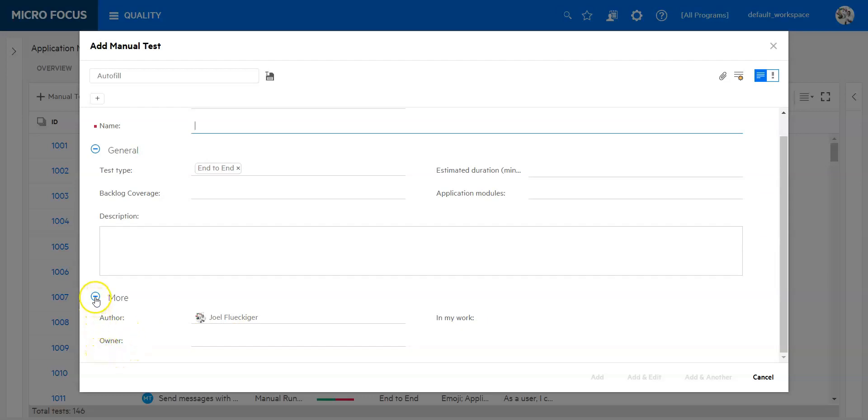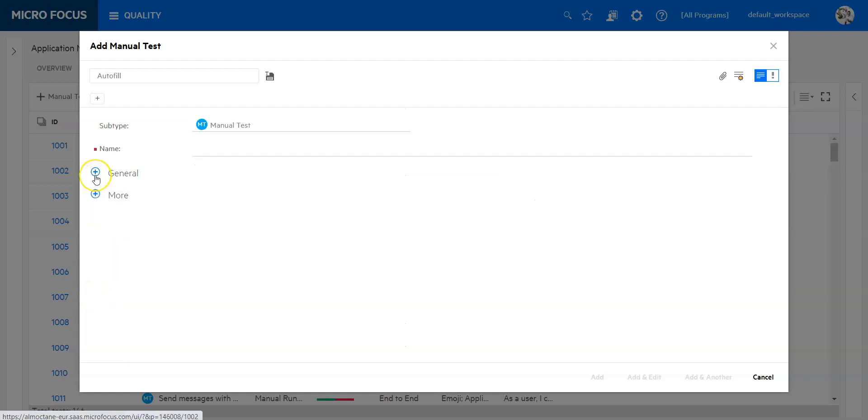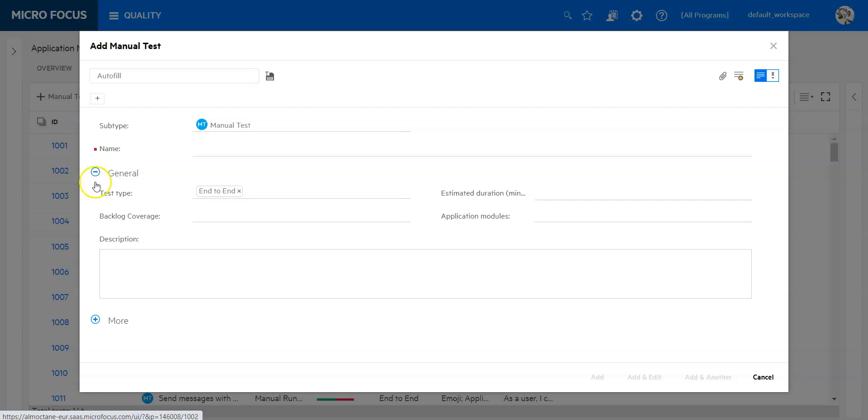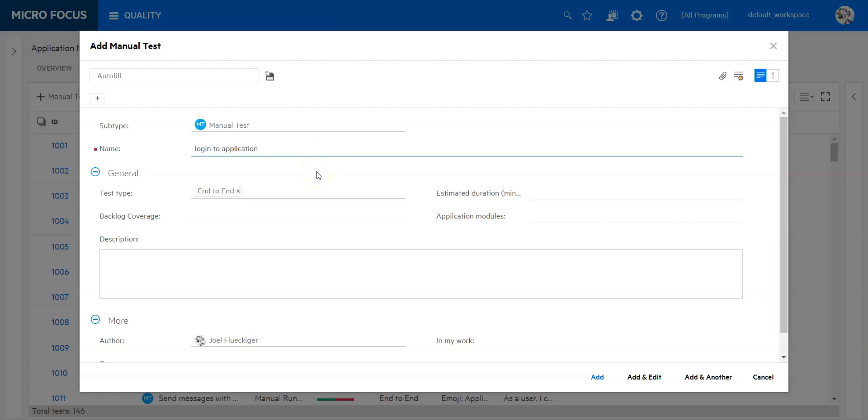As you can see there are groupings which we can collapse to display what we use. Let's now enter a name for this test: manual test login to application. So we are going to test the login.